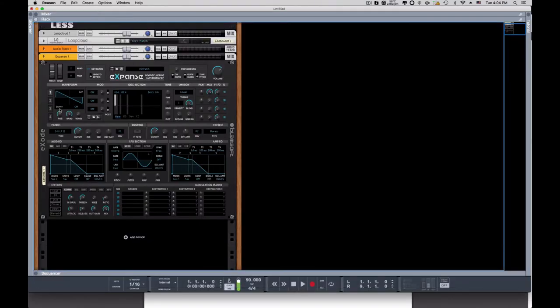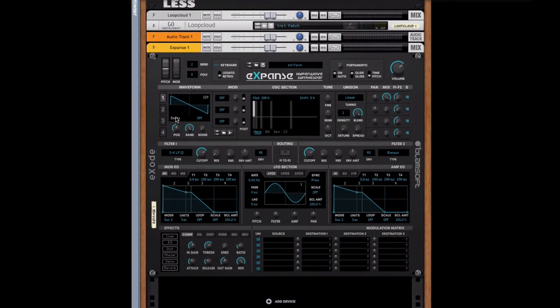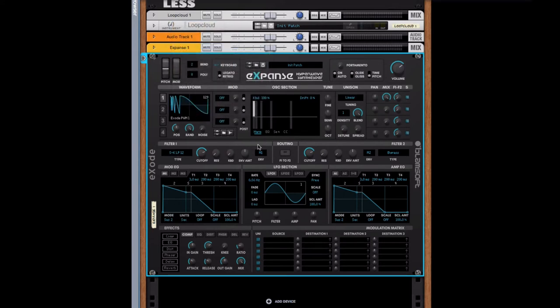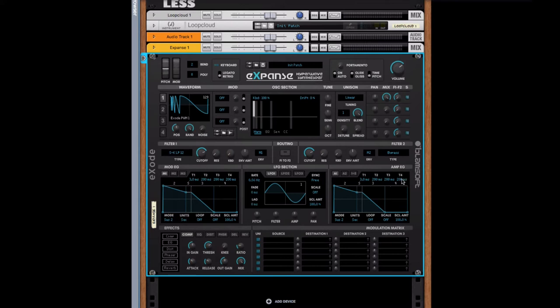So let's start off. We're going to change this wavetable to Exodes PWM1. Nice little simple. That's just middle C. Nice simple sound. Now, first thing you're going to need to understand, T1, T2, T3, and T4.